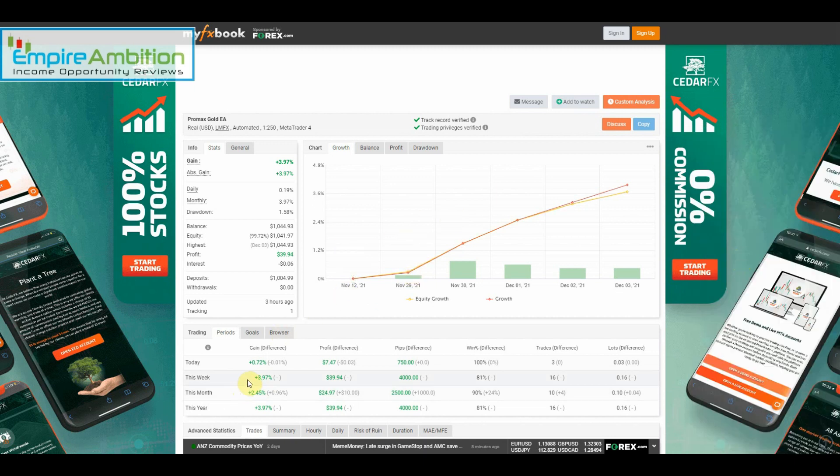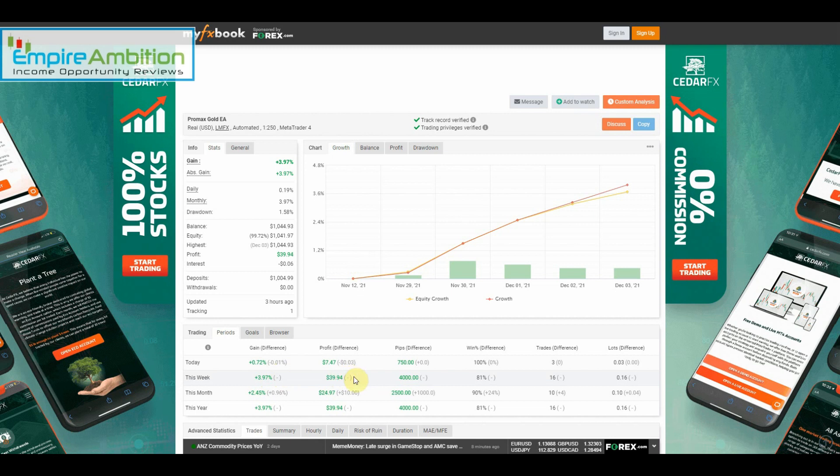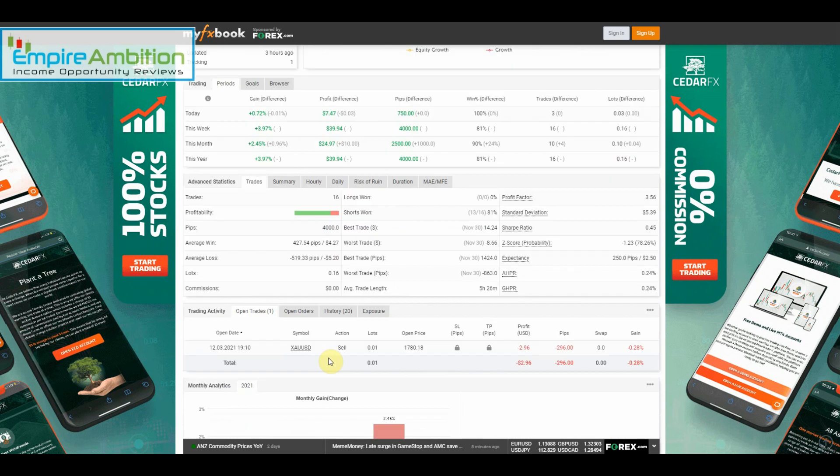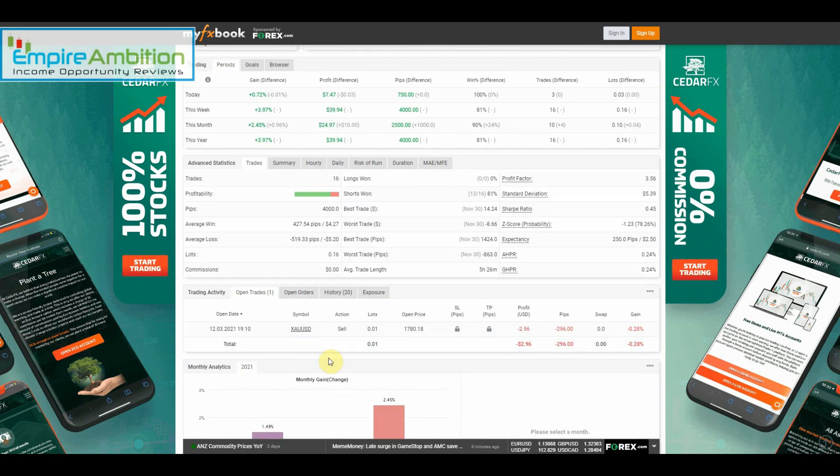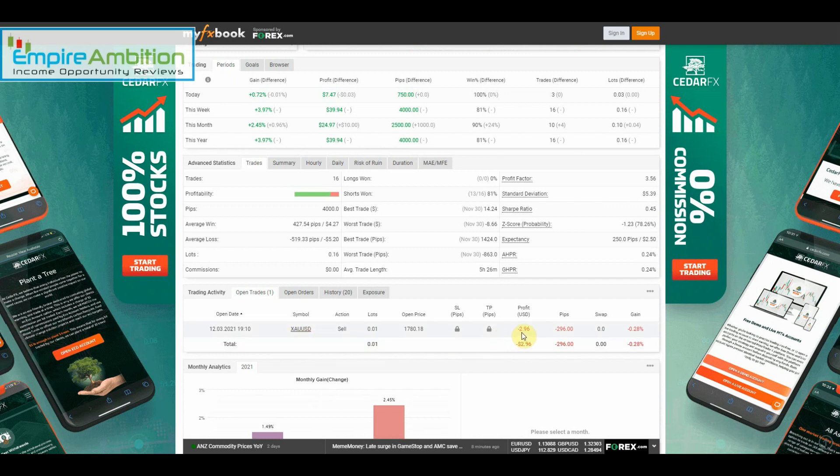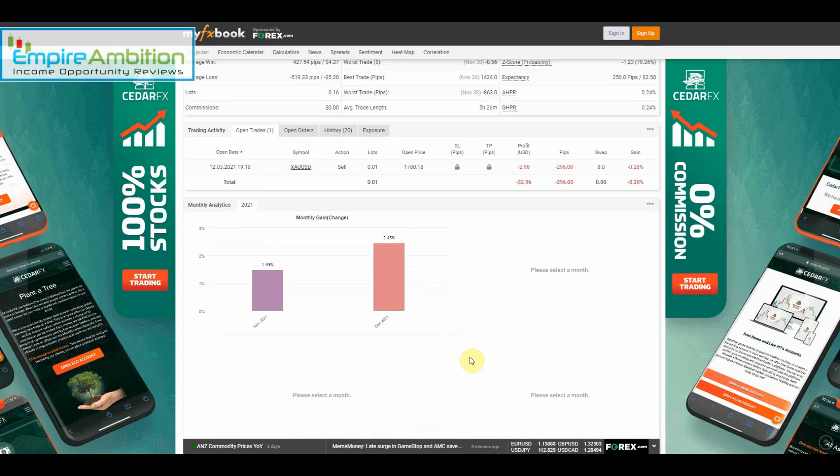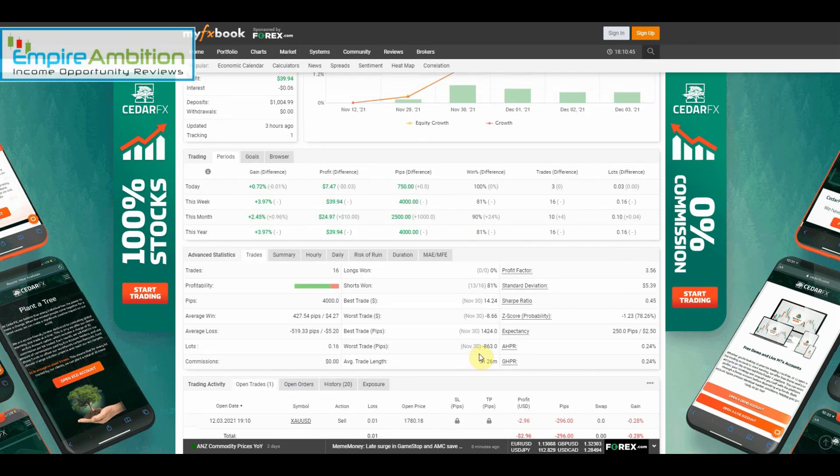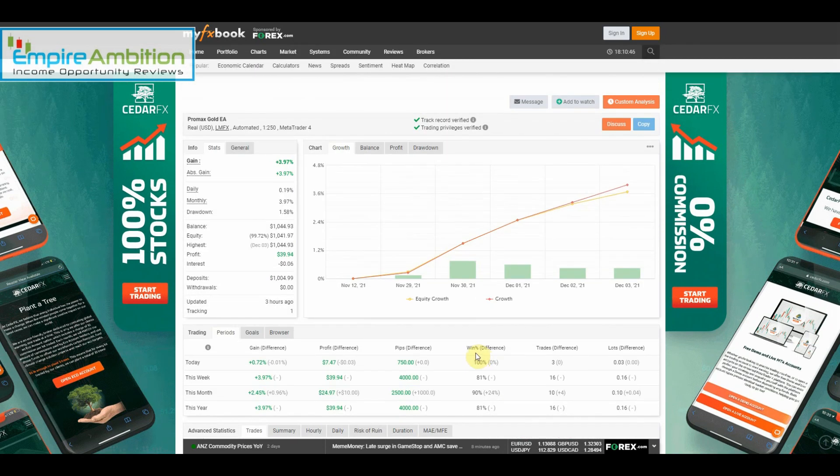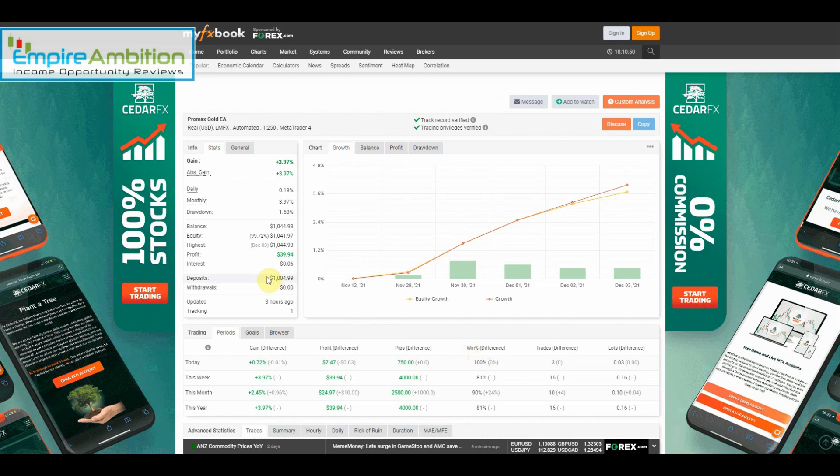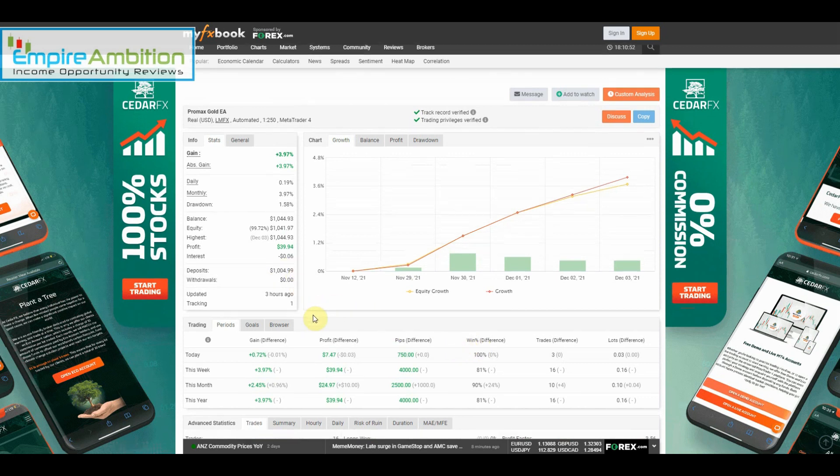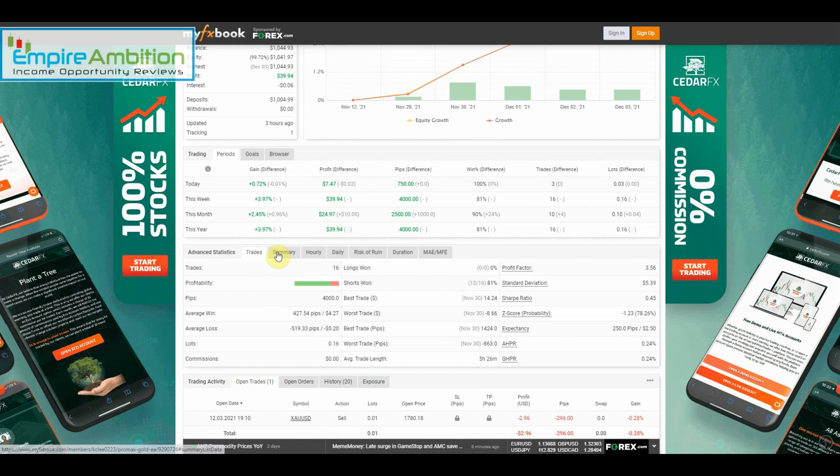It looks like he made just shy of 4 percent in his first week of trading, so 3.94 percent. Starting off extremely strong here. He has one open trade going into the weekend with only $2.96 in drawdown. That's the way we like to see things get started. This is a $1,000 account, so definitely happy to see he was able to get started strong.